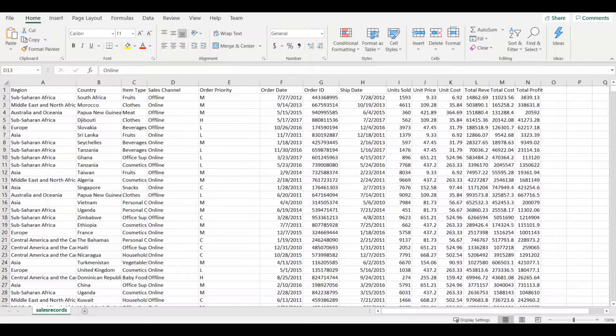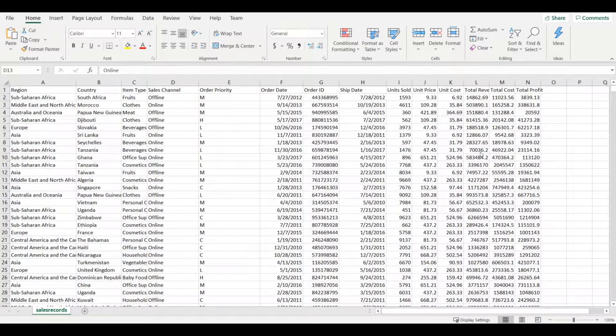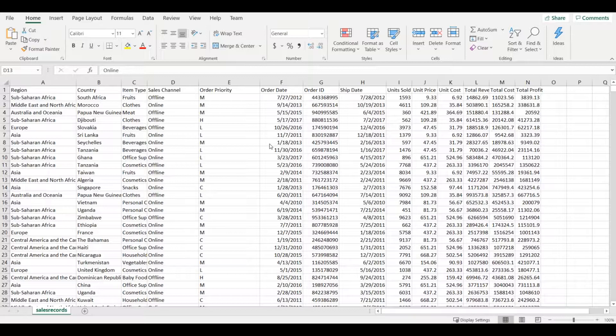Athena is serverless so there is no infrastructure to manage and you pay only for the queries that you run. The pricing is about five dollars for every five terabytes of data queried. At least this is the price in October 2019.